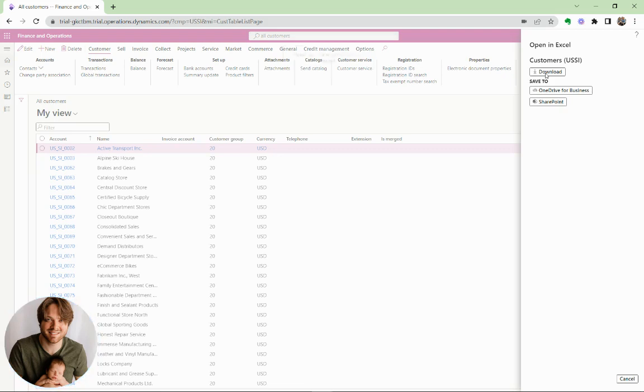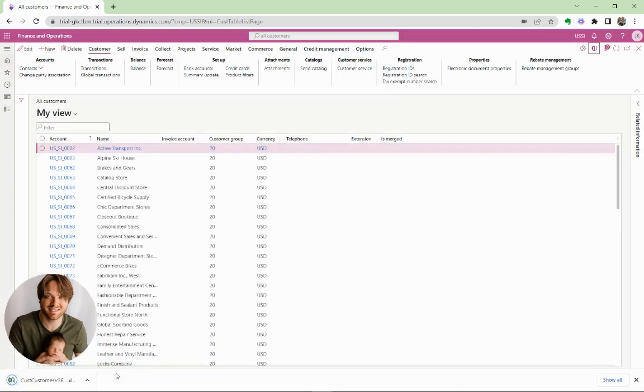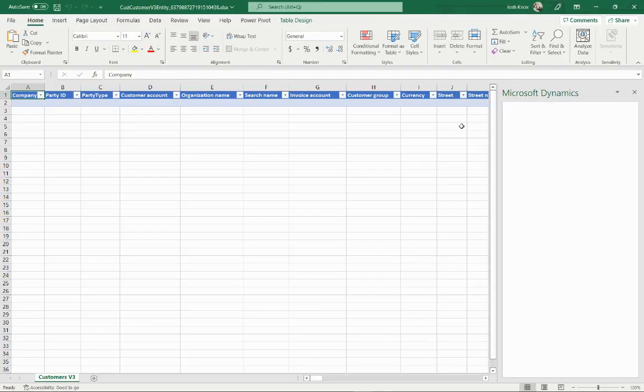You open, download your file, then it downloads, then you open it.